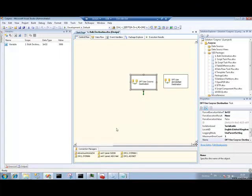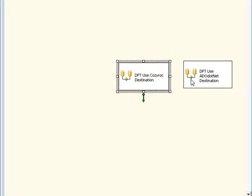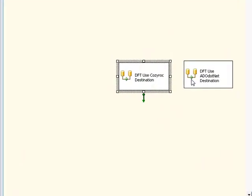Now I said in the introduction that CozyRoc provides a number of components for inserting data into various non-SQL Server databases. One of those is Oracle. They have a destination component for Oracle. And before I talk any more, what I'm going to do is set this dataflow task running.